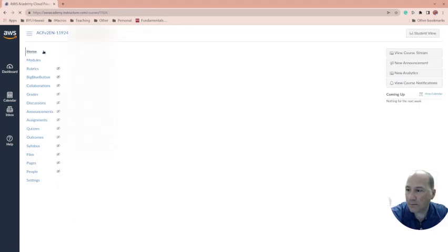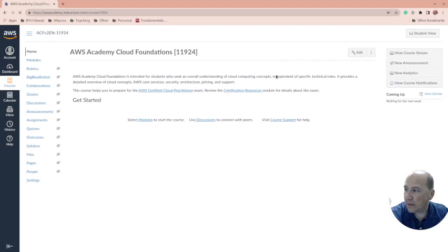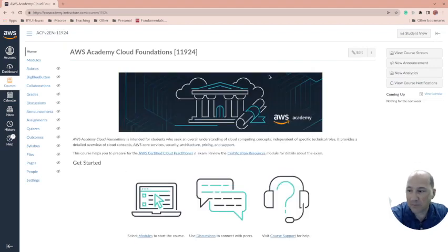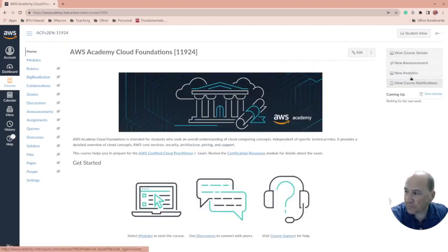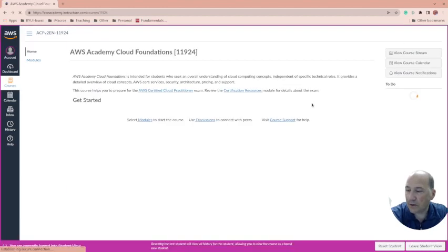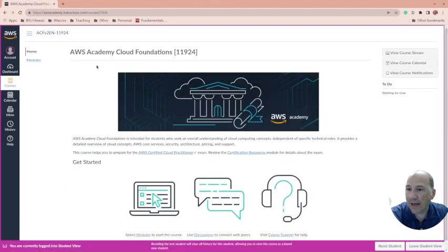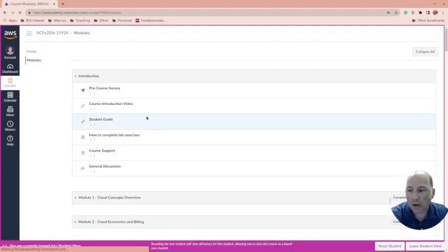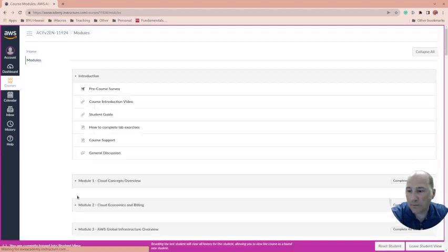If you have a student who wants the badge but they're struggling with the labs, if I go to student view, all they have to do is take all of the module checks and pass them with at least 80 percent.